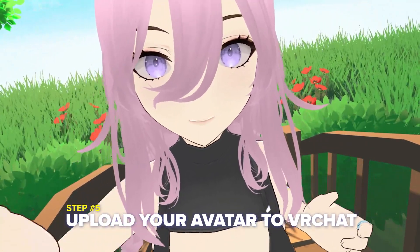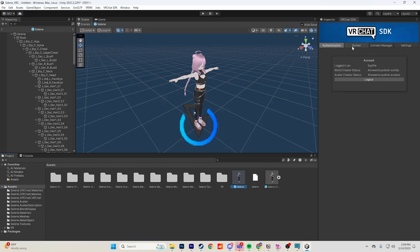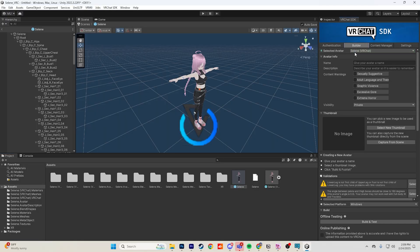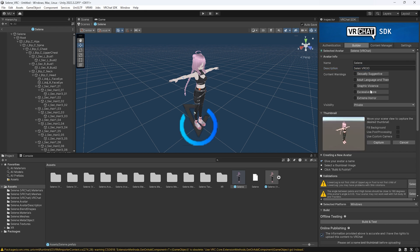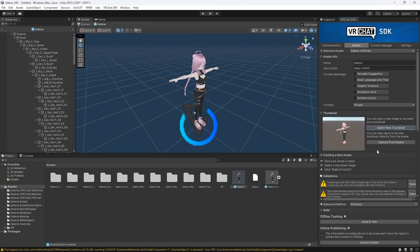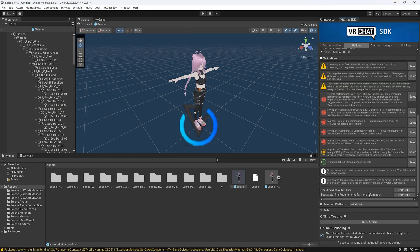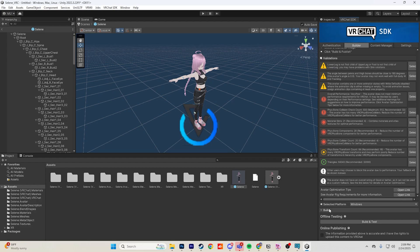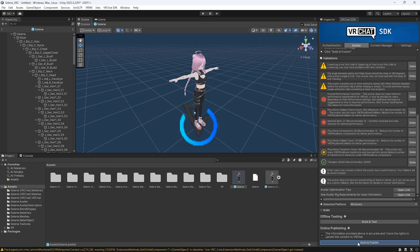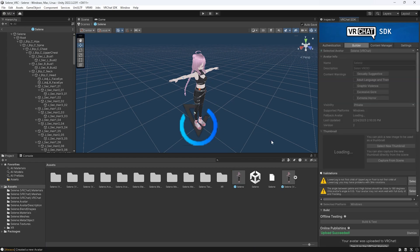Step 5 is to upload your avatar to VRChat. Navigate to the Builder tab and fill out all the information. You can also choose a thumbnail — if you have character art, this is a fun place to put that. Once you're done, scroll all the way down, check the box, and click Build and Publish. After the build is successful, you can hop over to VRChat.